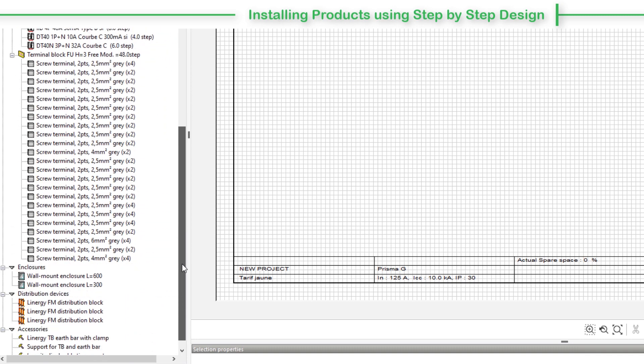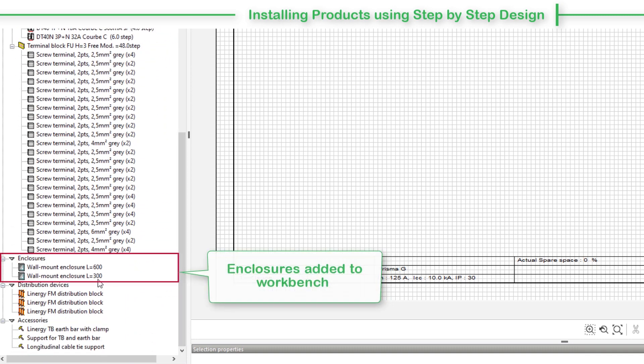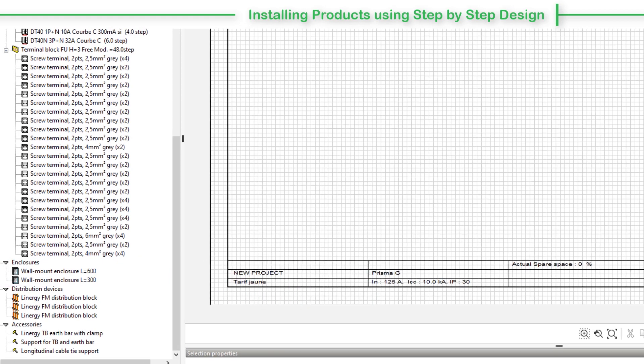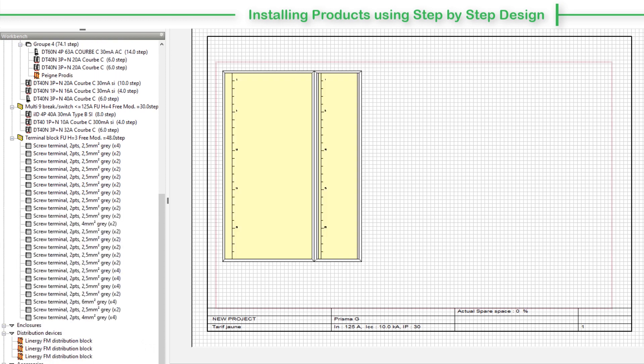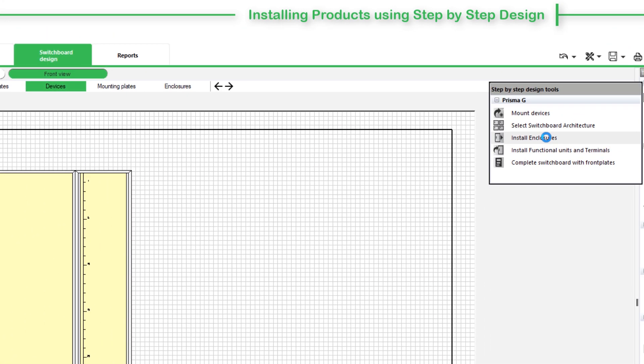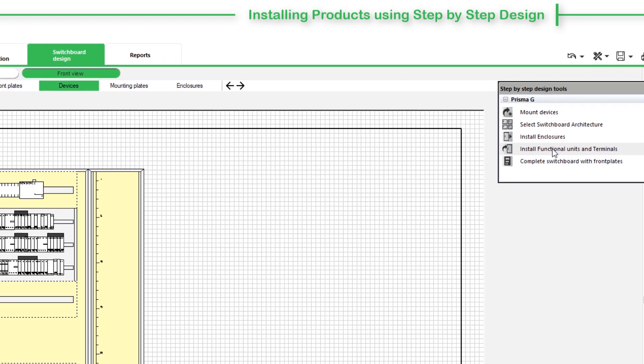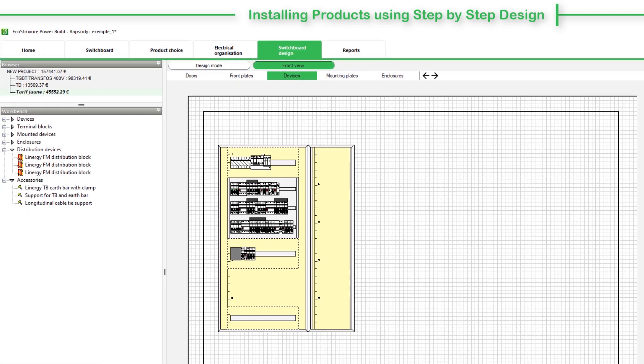Observe that the enclosure is added to the products list in the workbench. Now, choose Install Enclosures from the menu. The enclosure appears in the graphic area. Select Install Functional Units and Terminals. The software determines the assembly and connection accessories and installs products in the enclosure.